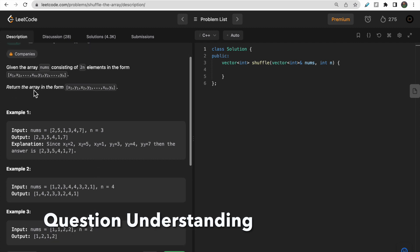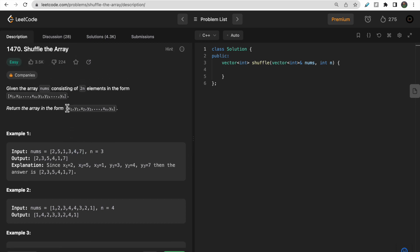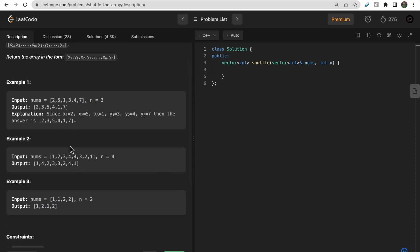Now let's take a look at the problem. You are given a nums array containing 2n elements, so the array size is always even. The first n elements are x1, x2, x3 up to xn, and the next n elements are y1, y2, y3 up to yn. You need to shuffle the elements in the form x1, y1, x2, y2, ..., xn, yn.